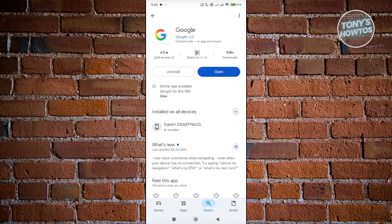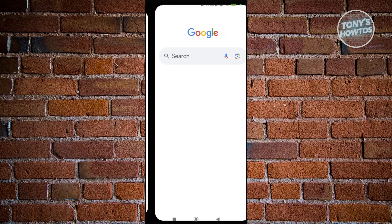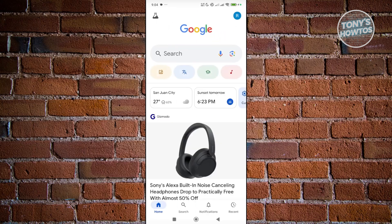Open up Google and if you see the update button, press on it and wait for the updates to complete. Once it's done, you can click on open and see if that helps.